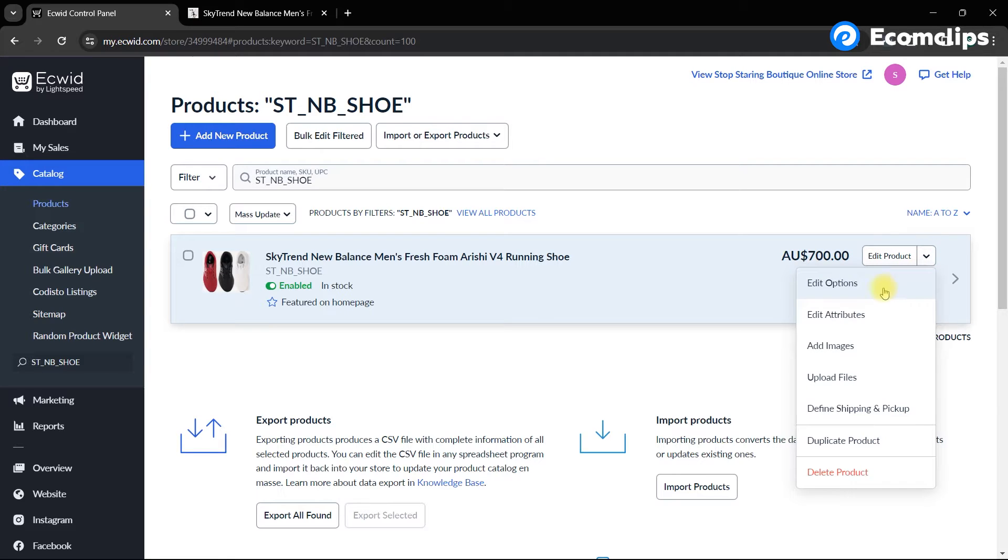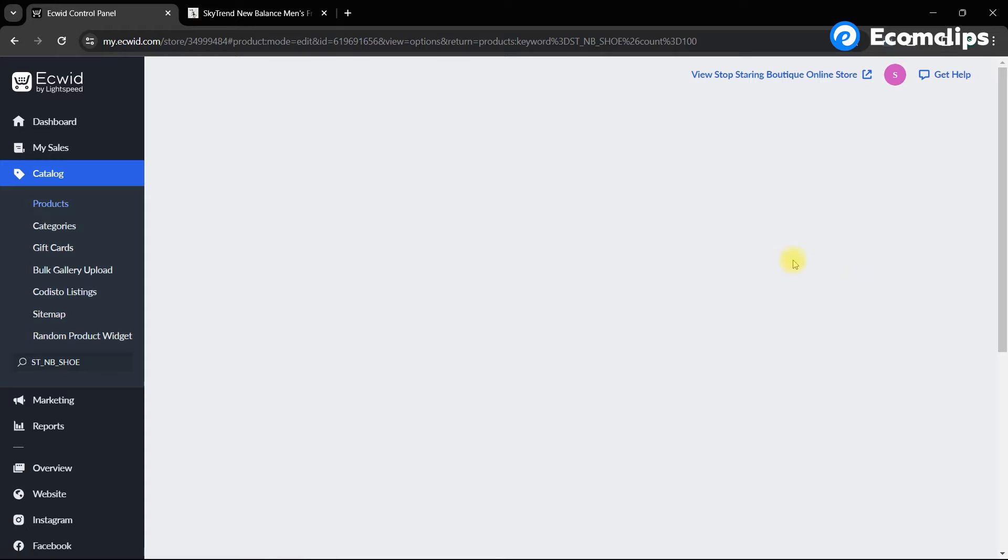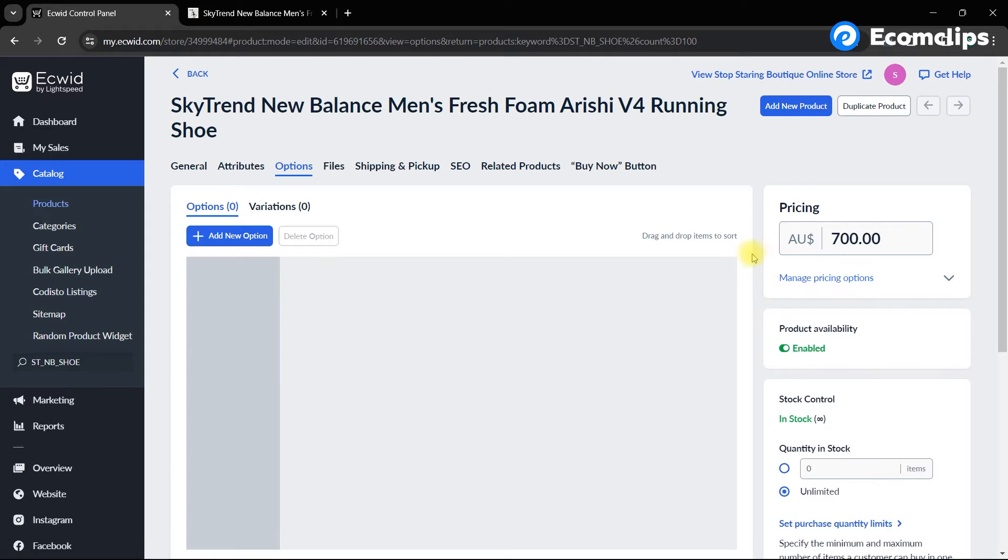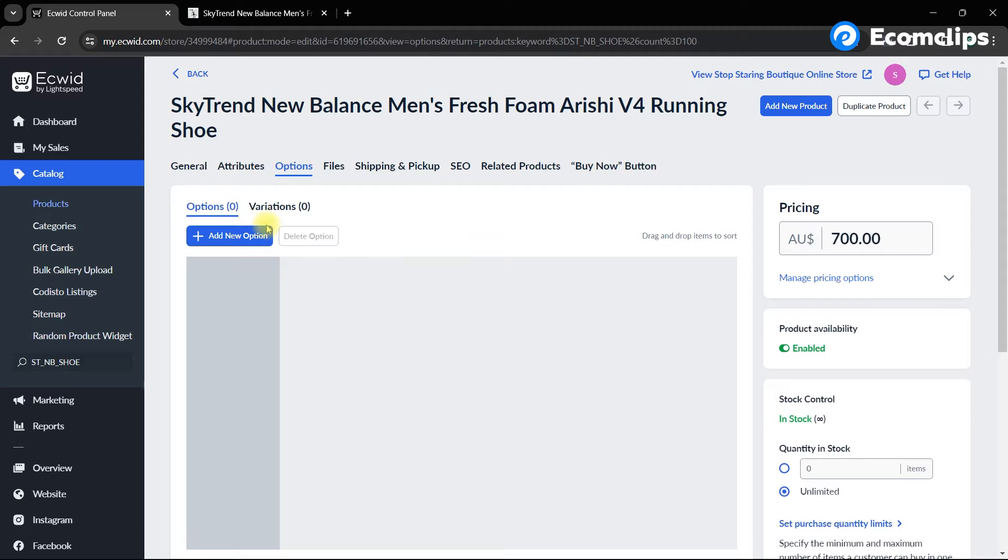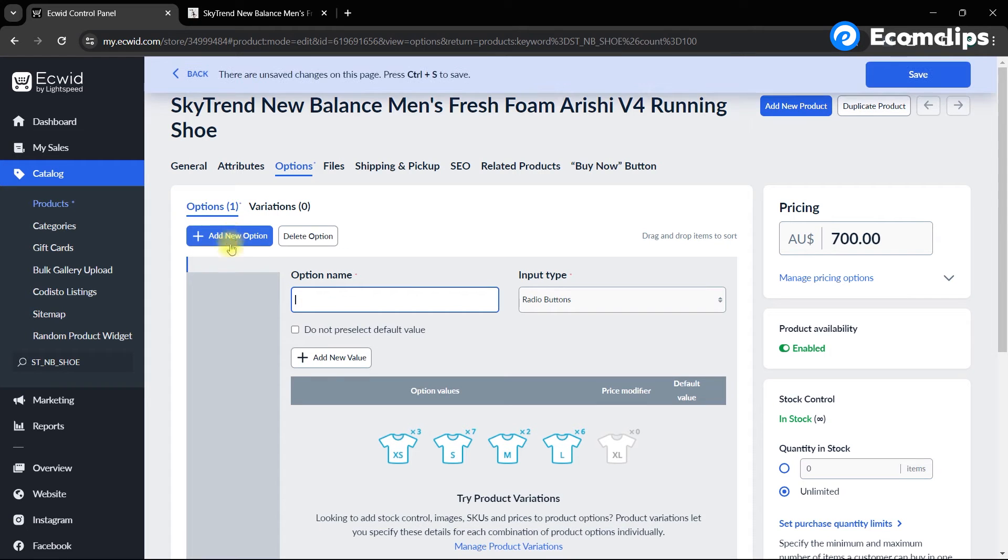Here a product option and variation page will appear. To add variation, first of all, you have to create options according to the item variations. For that, click on add new option and then give your variation a name in the field. We are adding color.